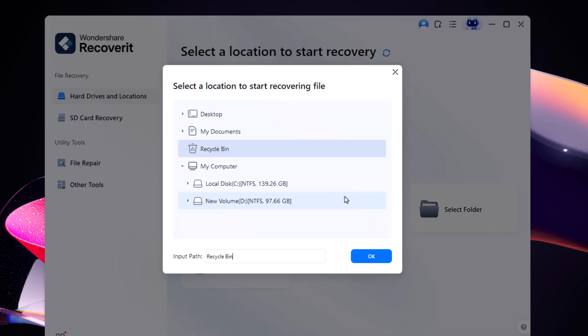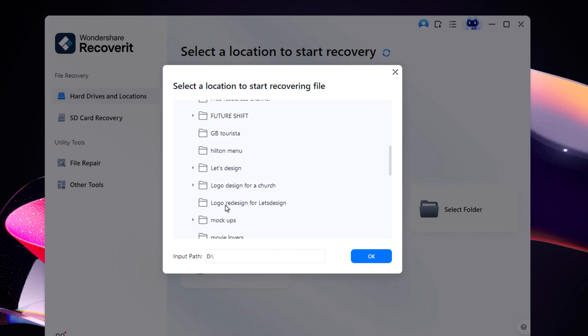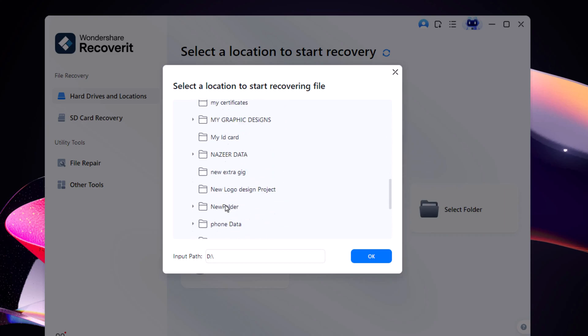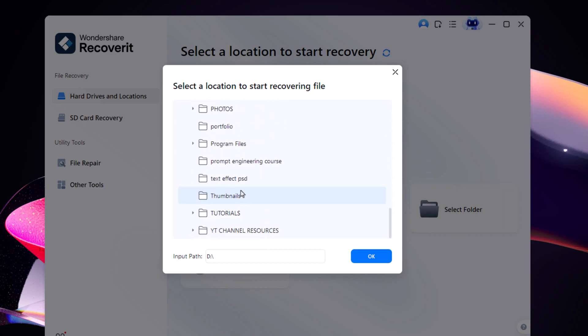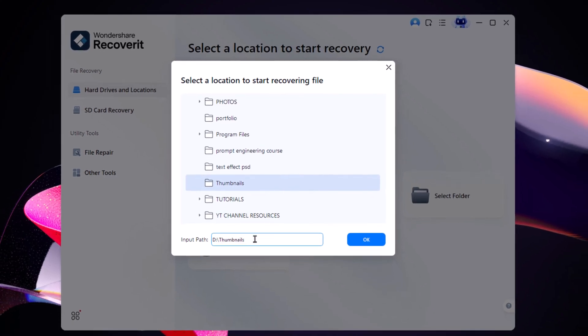Now locate the folder from which the files were deleted. This is the same thumbnail folder where we deleted our PSDs earlier. Once you've selected it, click OK to start the scan.